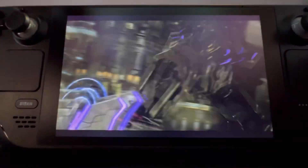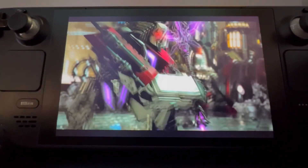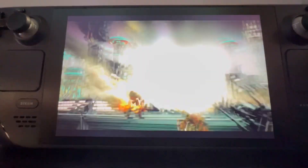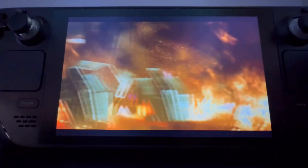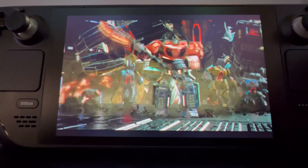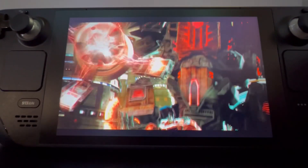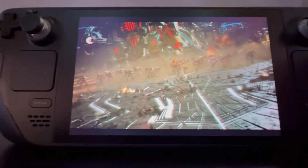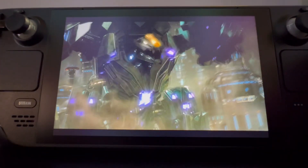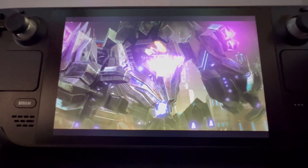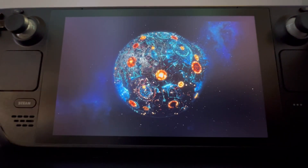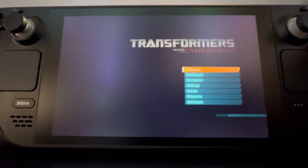A couple more things to mention: this is going to be running at 30 FPS because by default War for Cybertron is locked to 30 FPS. Unfortunately, there is a way to fix that — on a Windows machine you can use the FPS unlocker or the FOV tool and it works great. You can still use it on the Steam Deck, but since it's made for Windows you need to do some extra steps. I'll link the Reddit post in the description that showed me how to get that working generally, but I'll make a full video tutorial on that later.